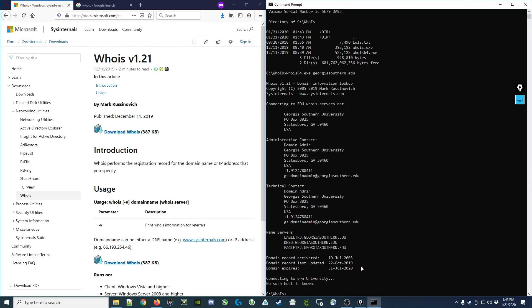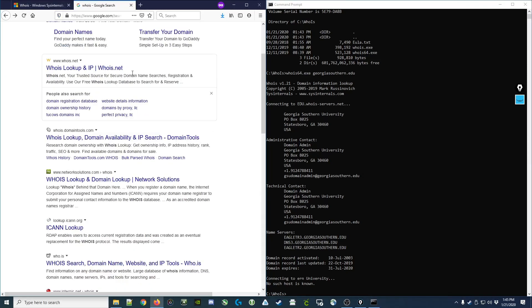That's a quick introduction to the WHOIS command, which can be run at the command prompt. Or you could look for a WHOIS provider on the web to help you look it up through a browser.